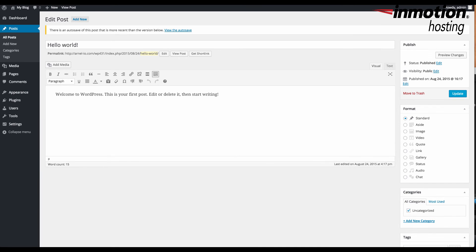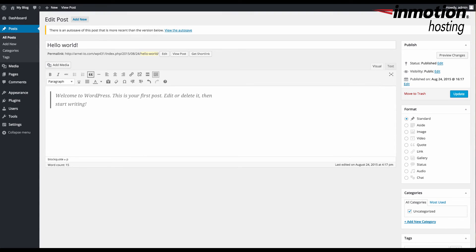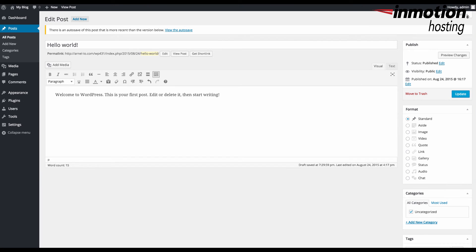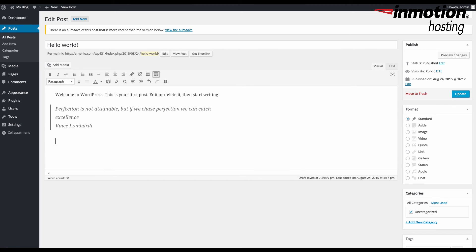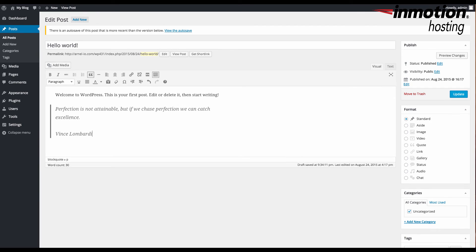The final shortcut has to do with quotes. Within WordPress, they allow you to create a block quote. If you click on that option, it sets a bar in front of the quote. If you type the greater than sign and then paste in the quote right after it and hit enter, you'll see the block quote immediately created for you.